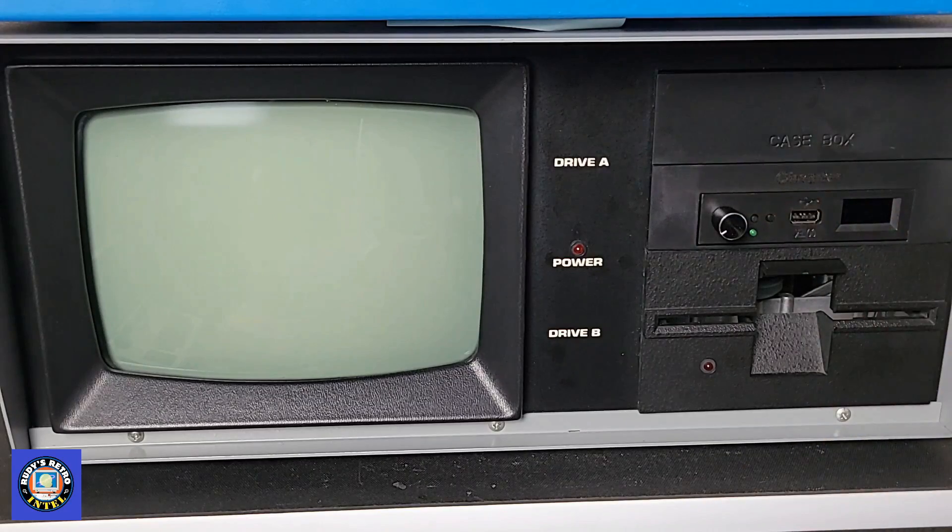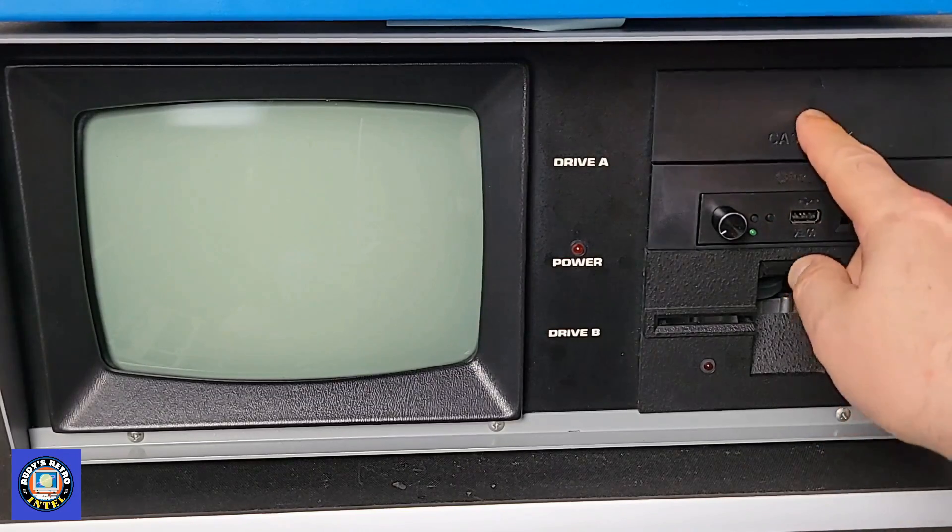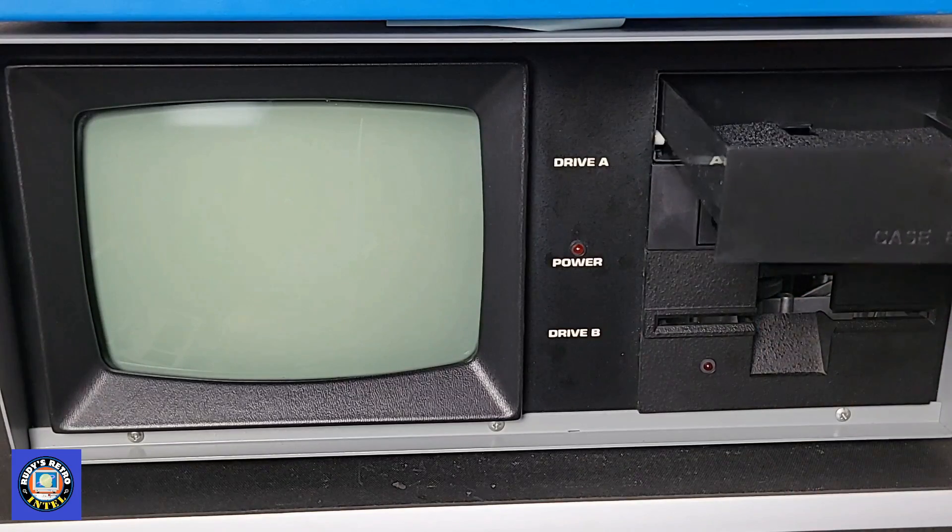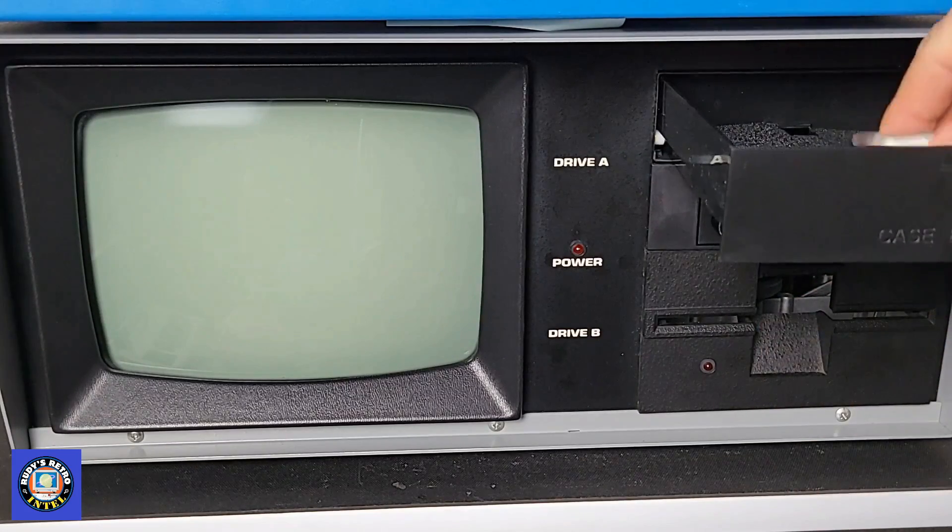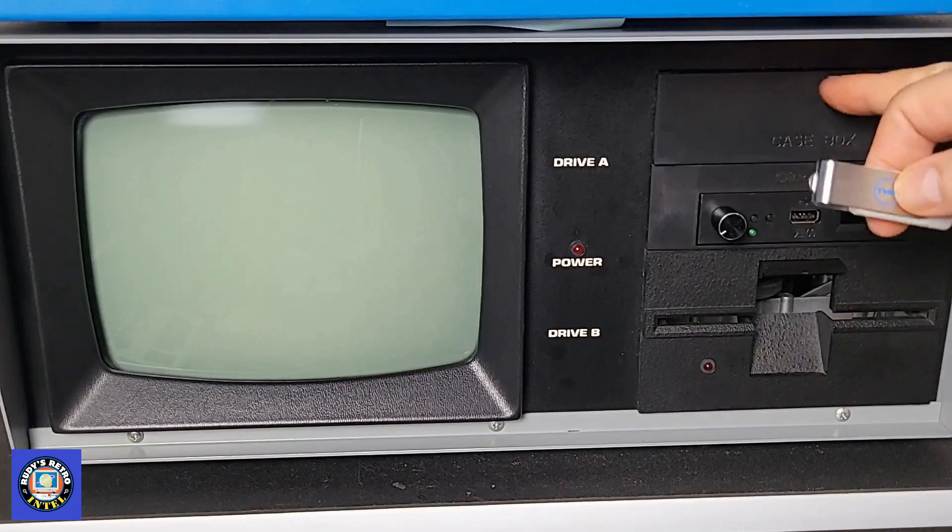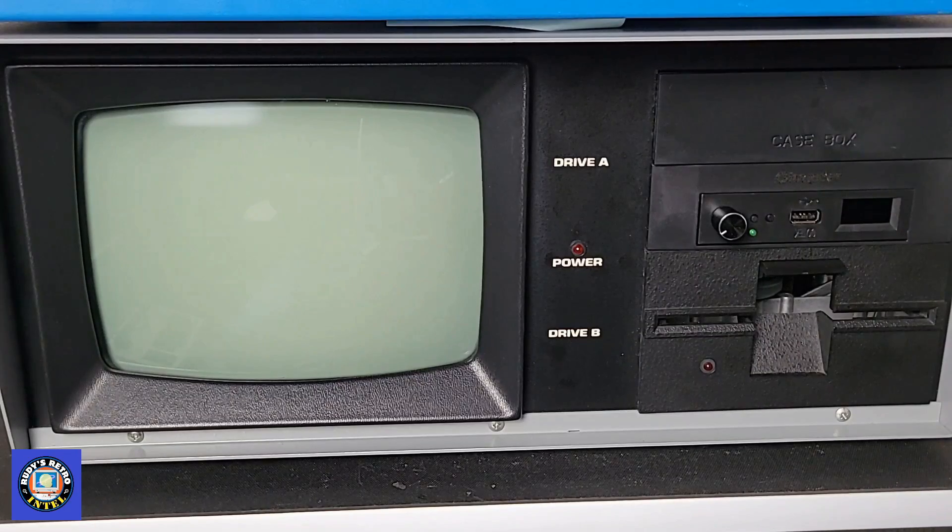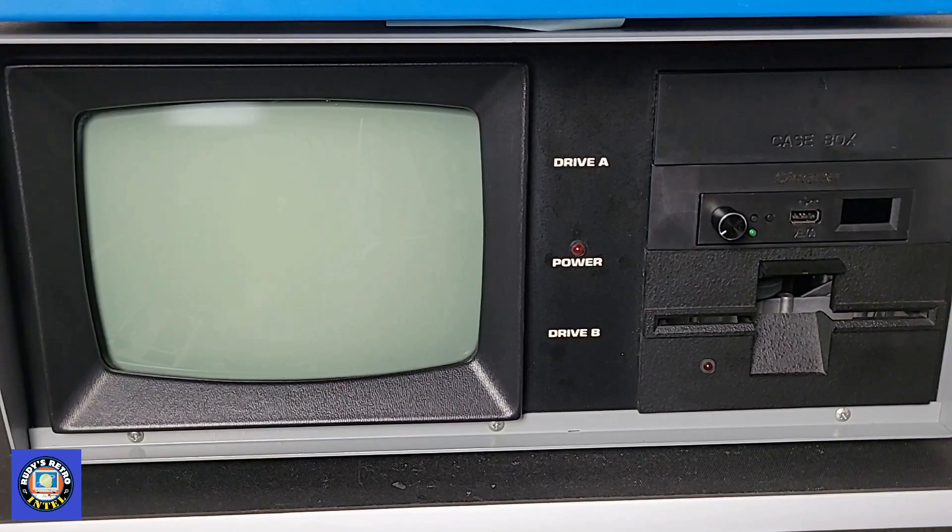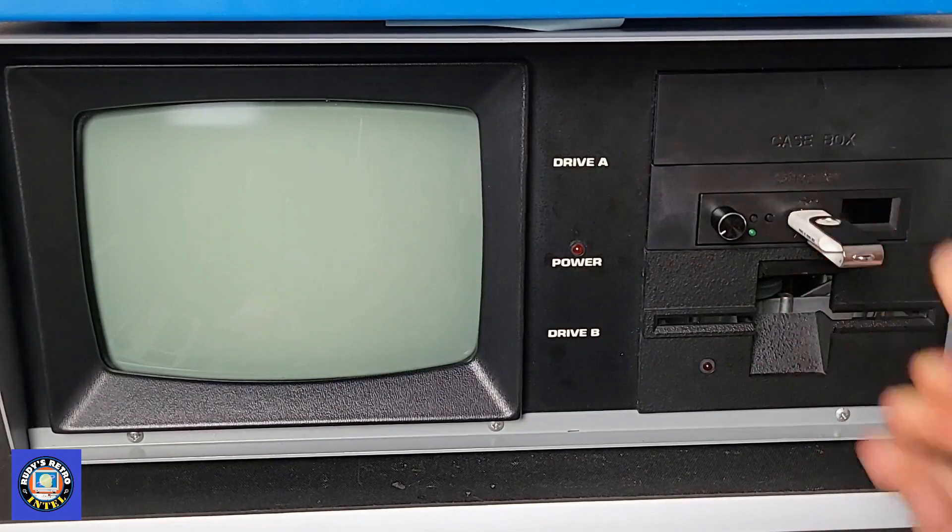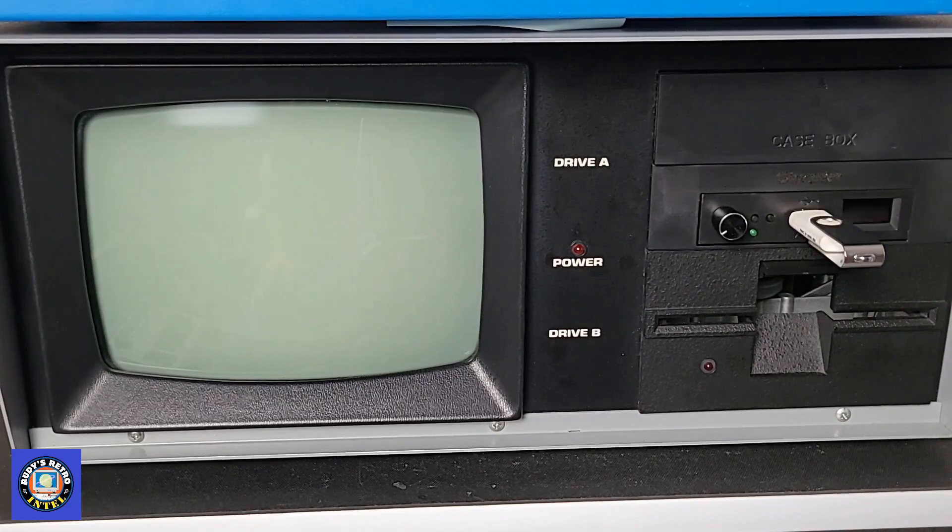So with this set up now we just open up the drawer here and pull out our USB key and plug this in like so and turn it on.